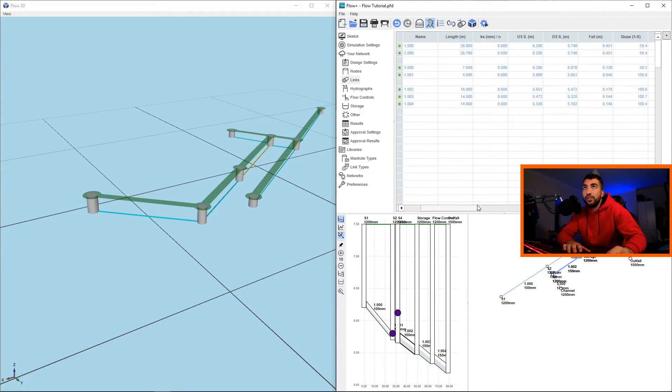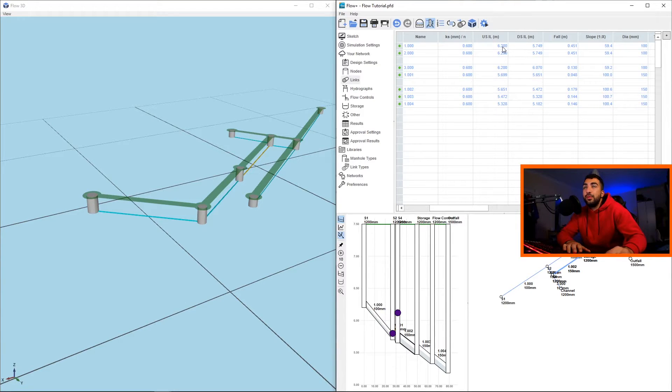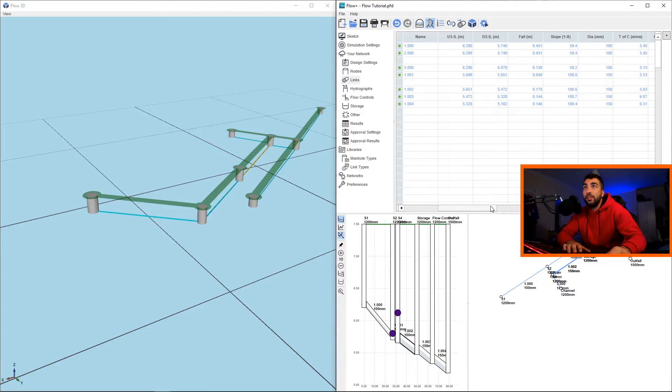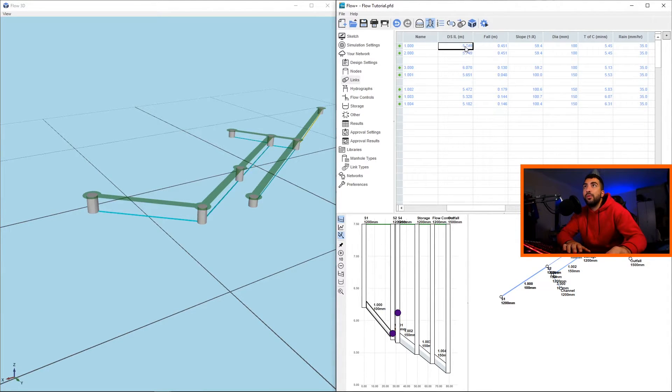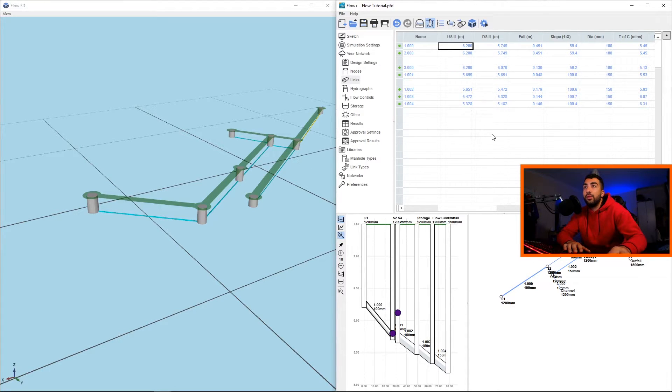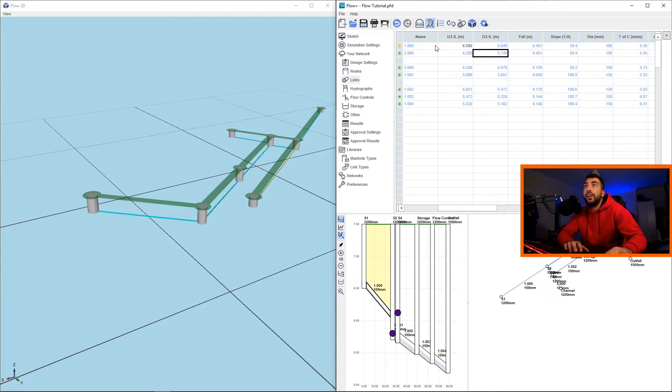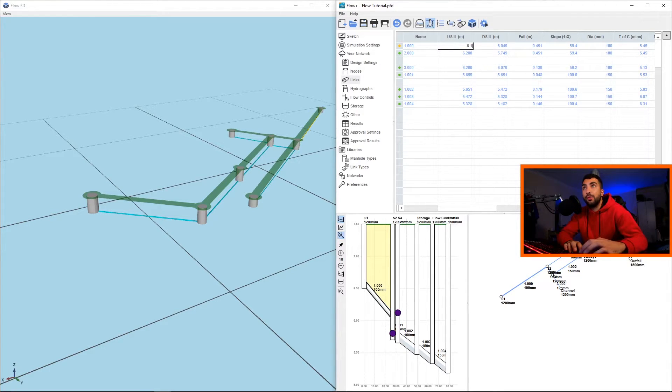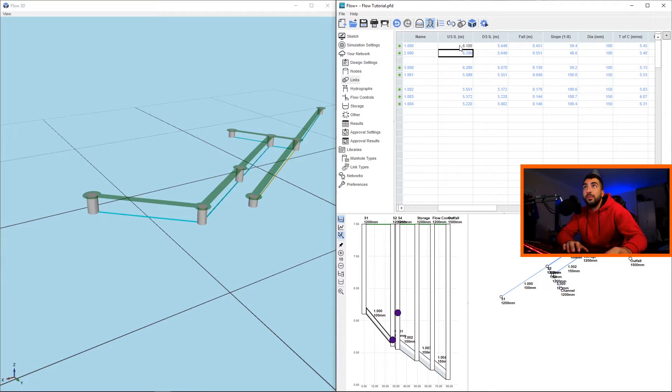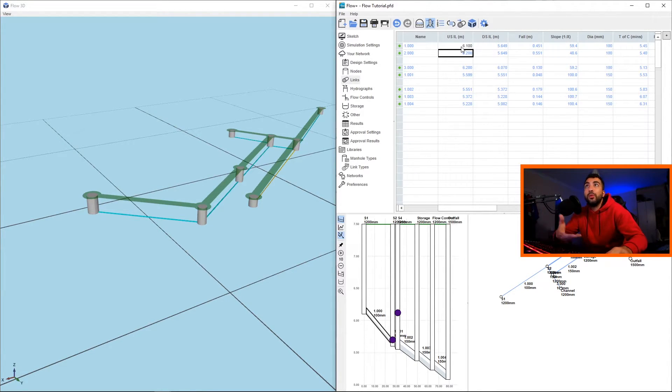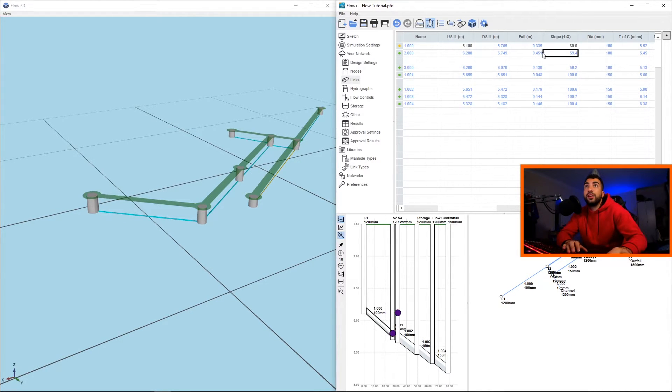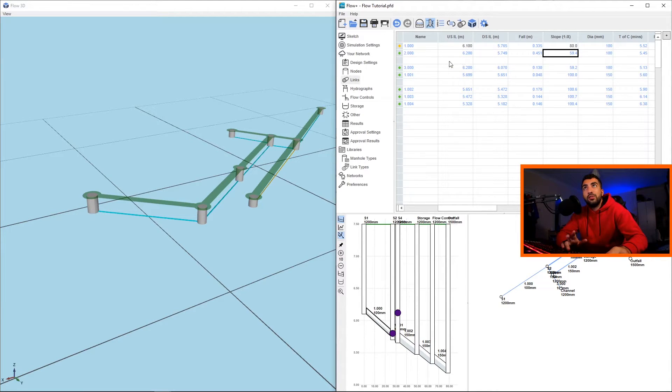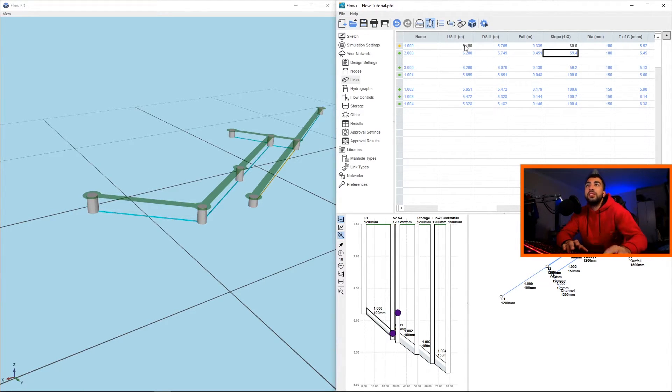Now obviously if it's blue, it's Flow calculated, but if you want to do it yourself you can just go ahead and do it simply by replacing the values. For example, our upstream invert level, we don't want it 6.2, we want 6.5 for some reason, and you can see the value changes to black. And this says yellow because it's less than the specified minimum, but if we went 6.1 it will still be fine because it's more than the specified minimum 1.2, we're at 1.3. And you can even change the slope to 1 in 80 for example. And a good practice is as soon as you're 100% sure about the details you want for your manhole and pipe, you just right click and turn off auto design.